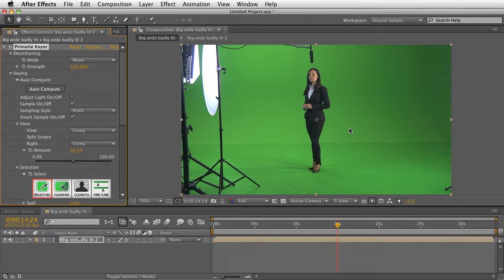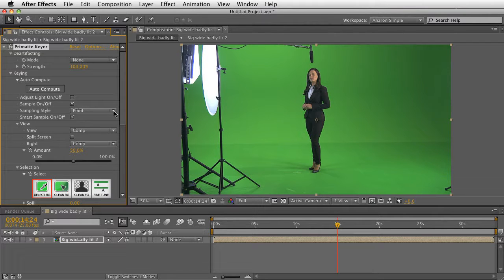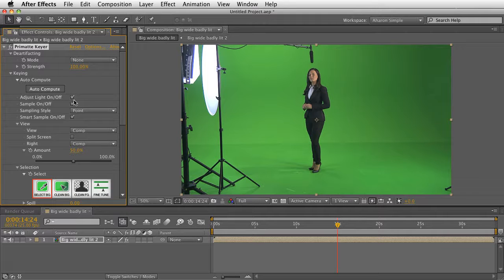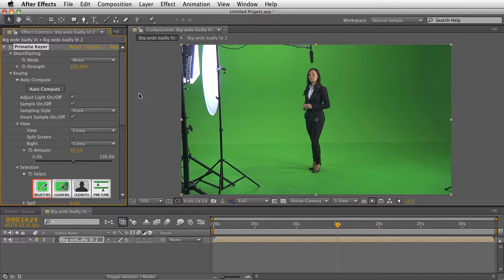So I've got here this actress in front of a green background that is not ideally lit, and I'm going to turn on this awesome feature called Adjust Light, and poof—nothing happens. That's because it doesn't know what color it's looking for yet.